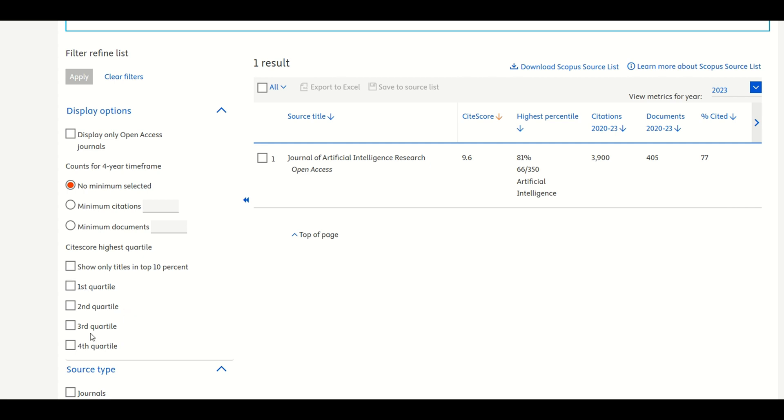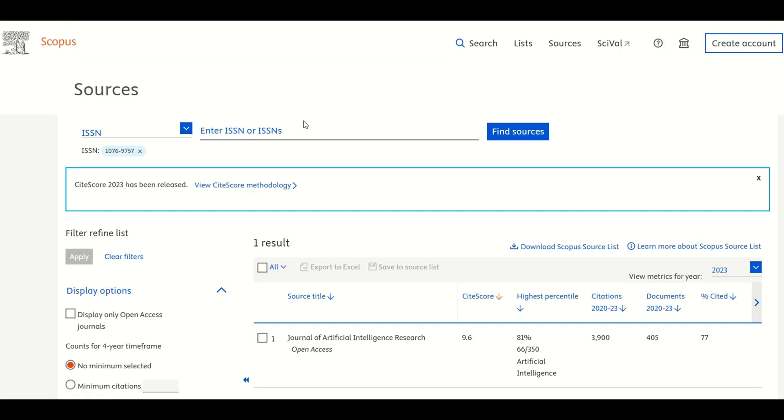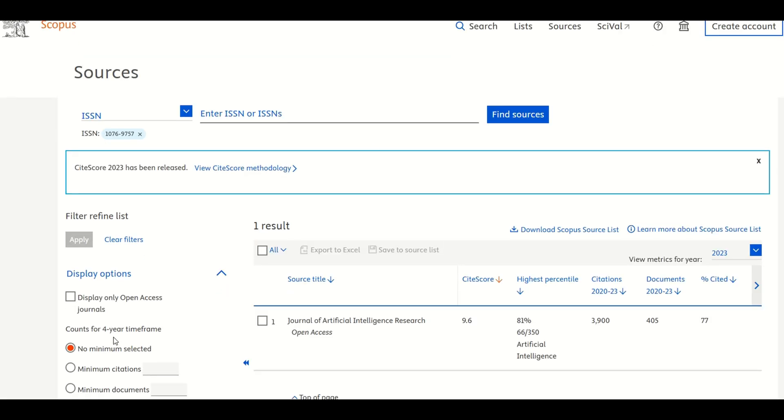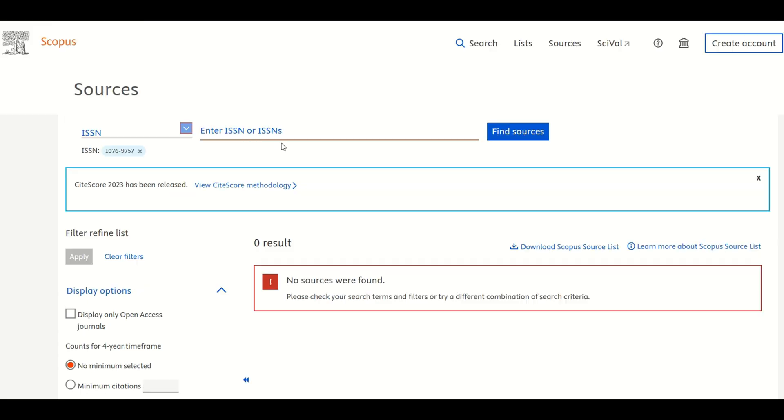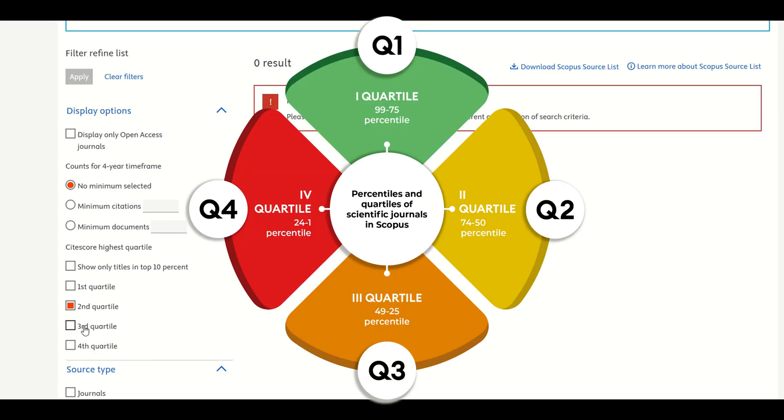Finally identify the quartile. On the left-hand side, under the Quartile filter, try selecting the checkboxes for Q1, Q2, Q3, and Q4 one by one. If the journal remains visible when Q1 is selected but disappears when any other quartile is selected, then it's confirmed as a Q1 journal.